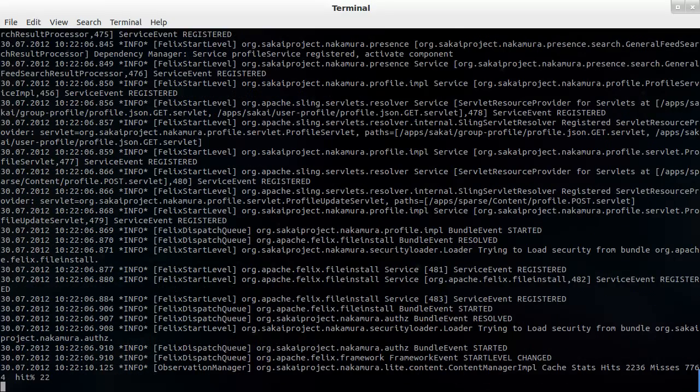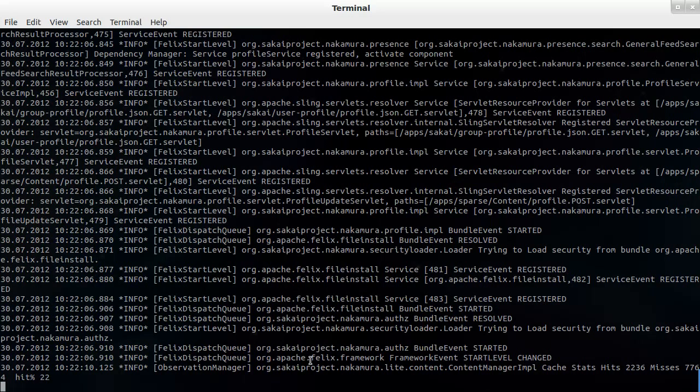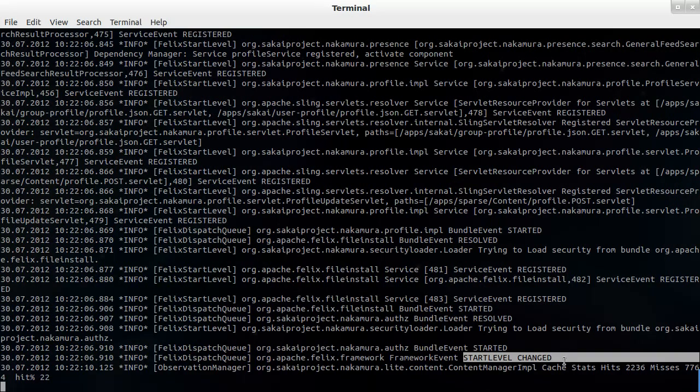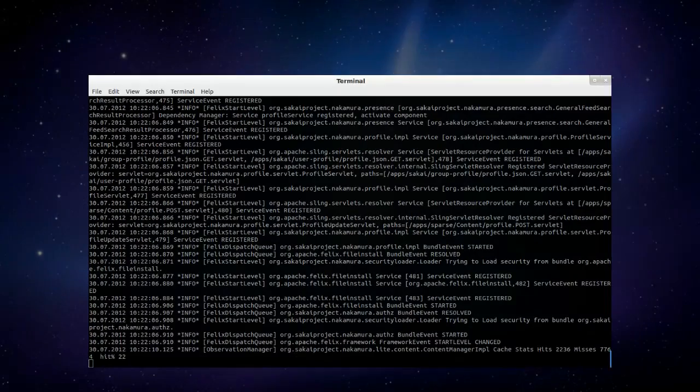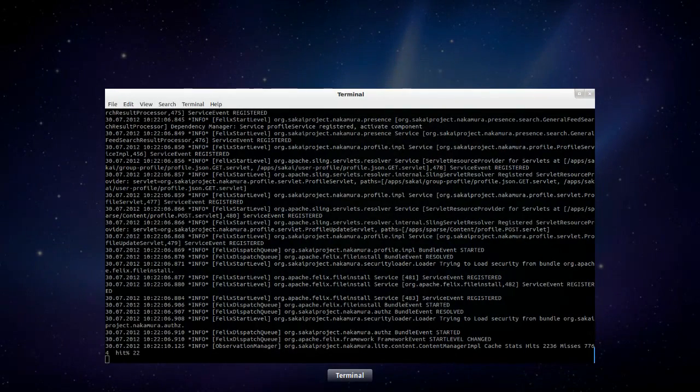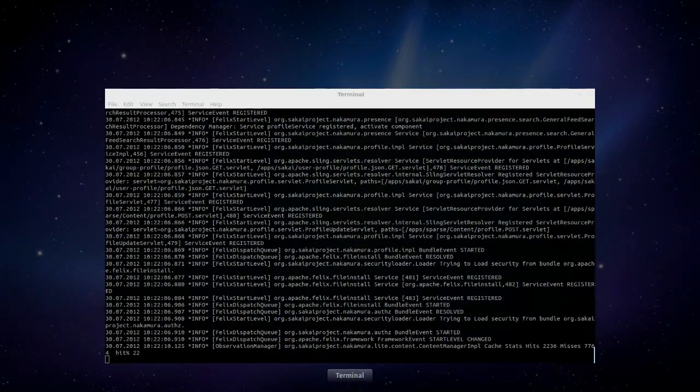Okay, so Nakamura or Sakai OAE has finished starting up. The key message here is that the Felix start level has changed. So that tells us that the server has finished starting up. So we are going to pull up Firefox and we're going to take a look.